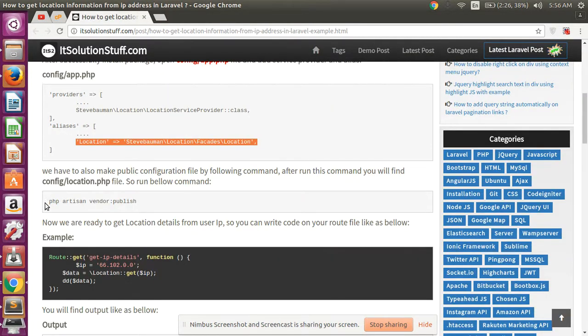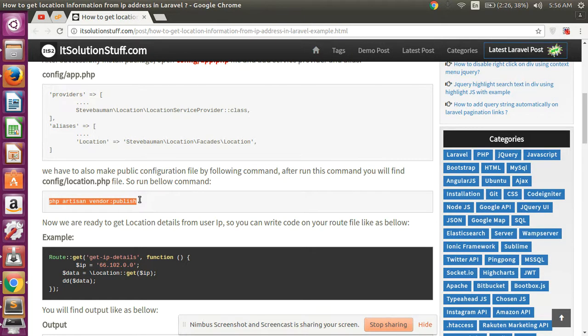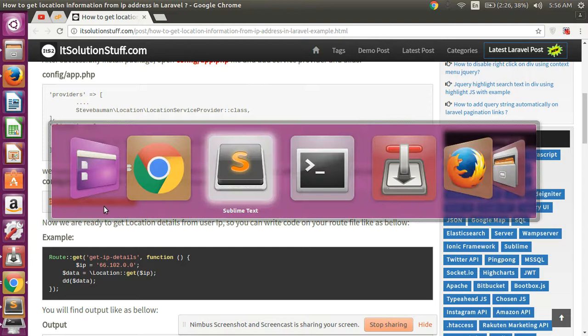And then after, publish your vendor folder using this command: PHP artisan vendor:publish.